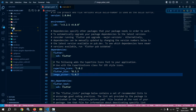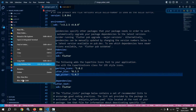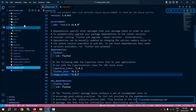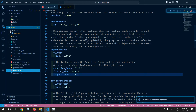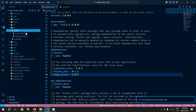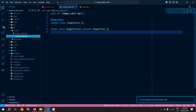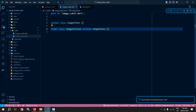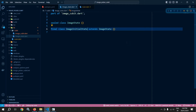Inside the lib folder, I will right-click and click on 'Bloc: New Cubit'. I will give the block name as 'image'. It has created the cubit folder and two files: image_cubit and image_state. Let me move to image_state. I will change this name to ImageInitialState.